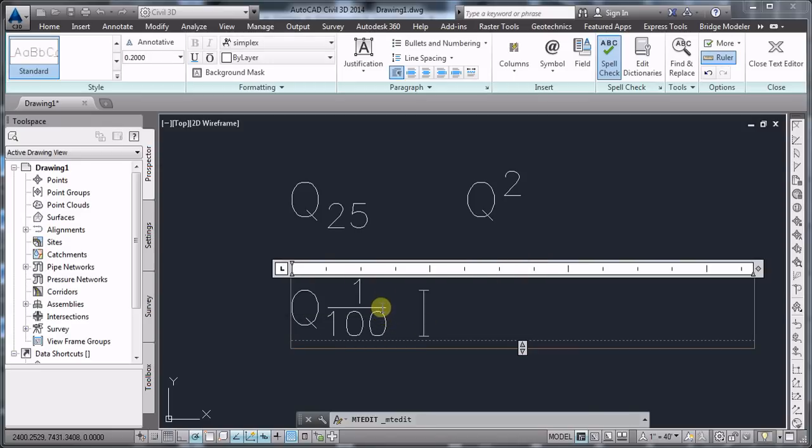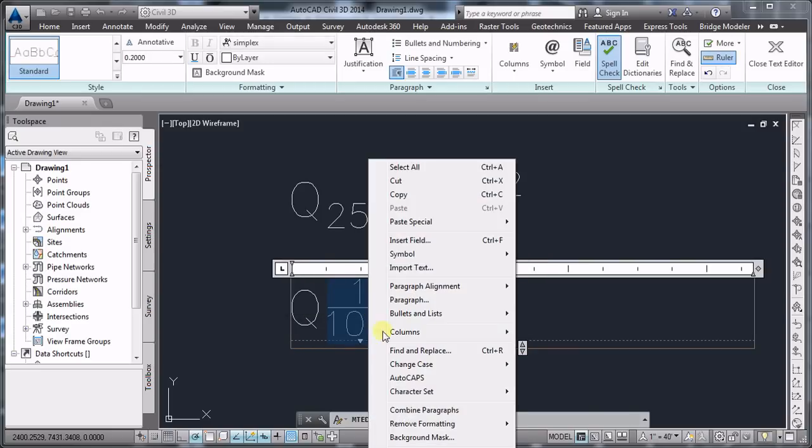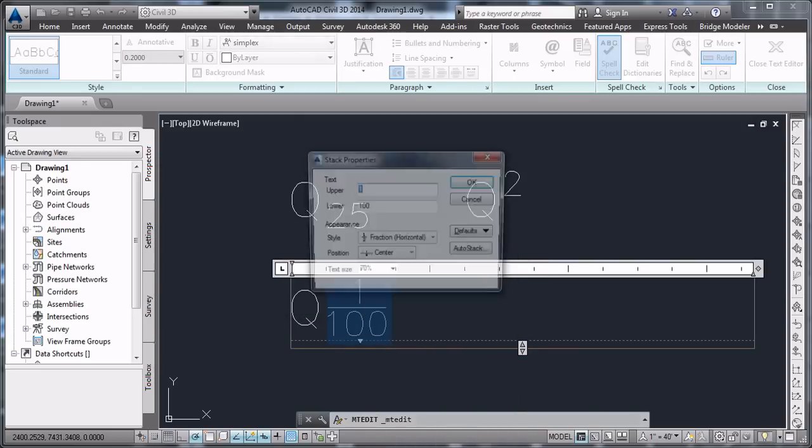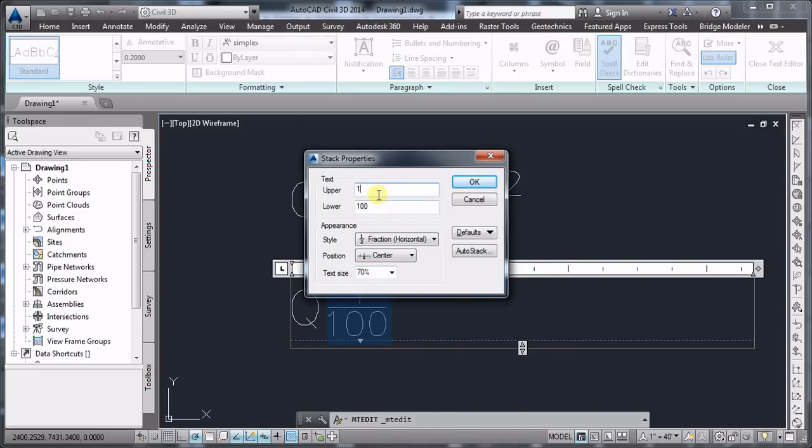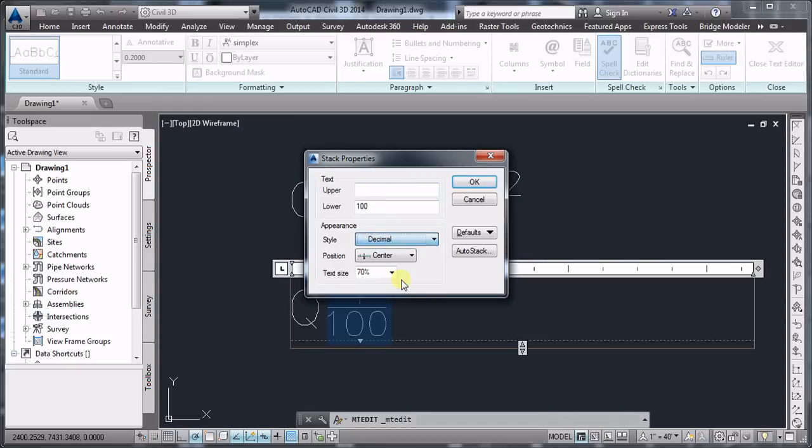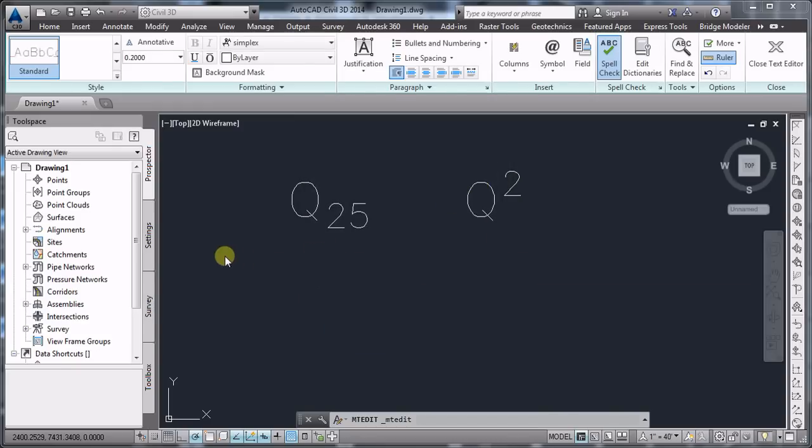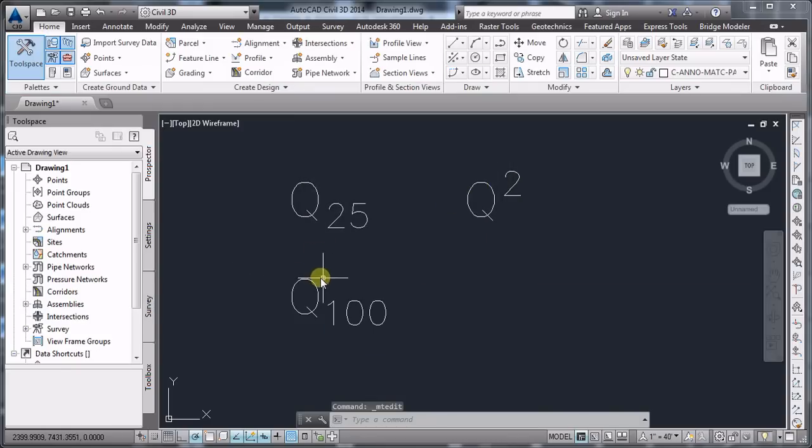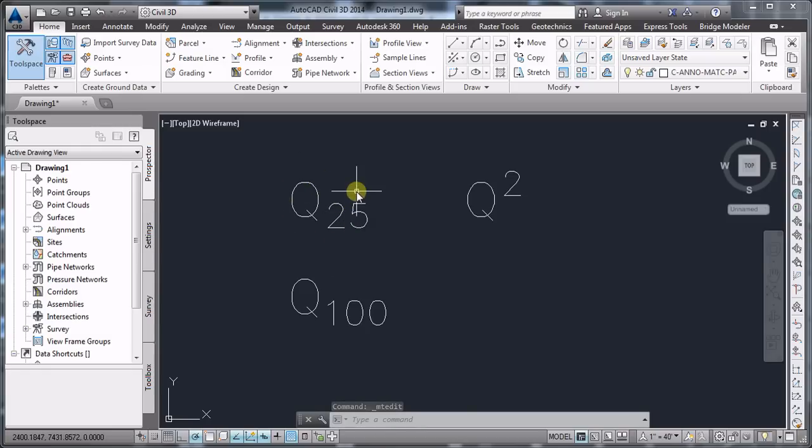And from here the workflow is the same. Stack properties, delete the one, and here choose decimal. And here you go. This is how you can use the subscript and the superscript. I hope it helps.